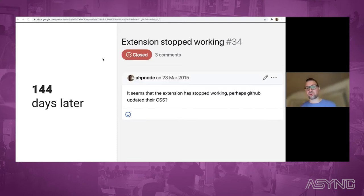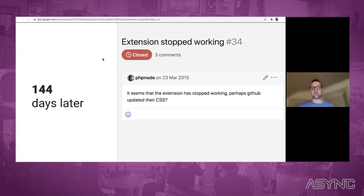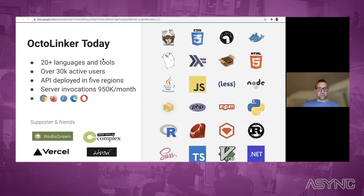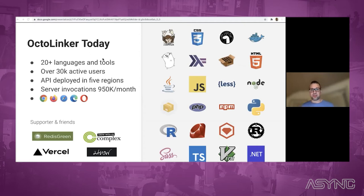It worked for another 144 days, then it happened again. I made the easy fix again, but then I decided to do something about it because I was really annoyed at not controlling the DOM. So I wanted to decouple Octolinker as much as possible from the DOM and from GitHub itself. Today, Octolinker supports over 20 languages and tools, is used by over 30,000 active users, the API is deployed in five regions with almost 1 million requests a month, and it's available in all major browsers.